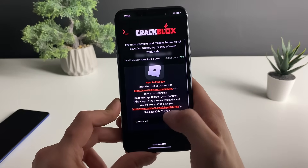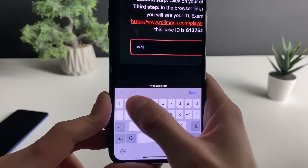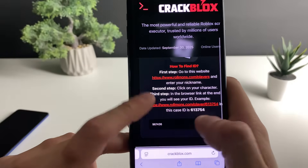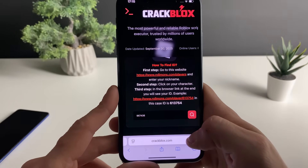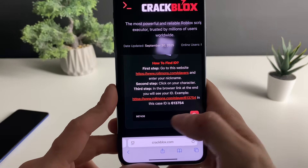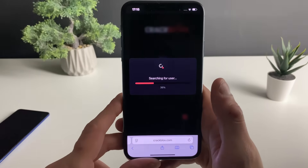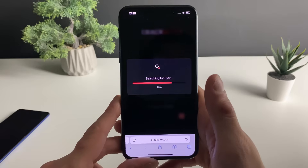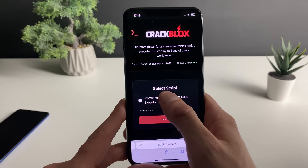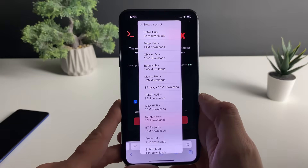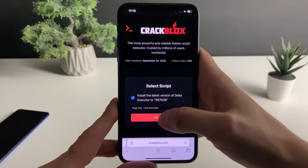What we need to do is simple: enter your Roblox ID. If you don't know your Roblox ID, do not worry — go to this website, enter your Roblox nickname, and as soon as that character pops up copy that link and paste it. Your exact Roblox ID will be extracted, then click the 'Search for User' button and you will be found if your username and ID are correct.